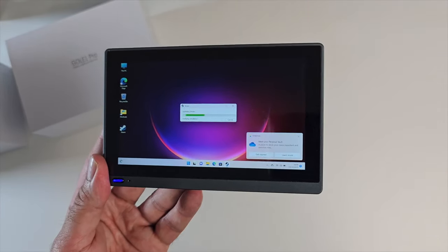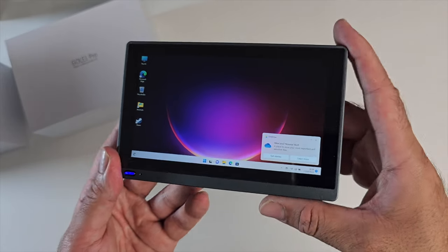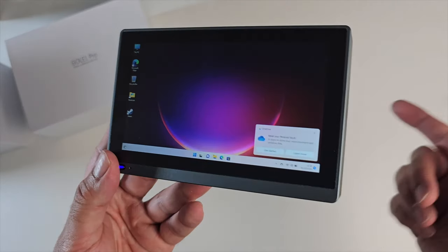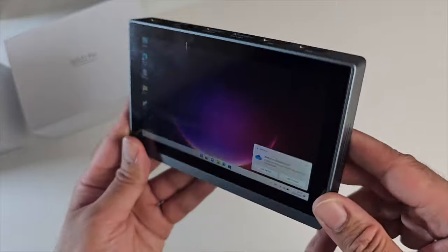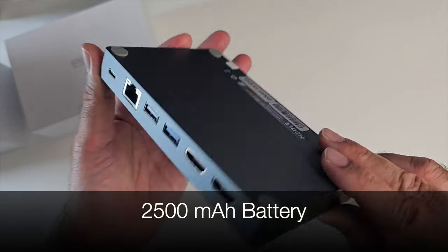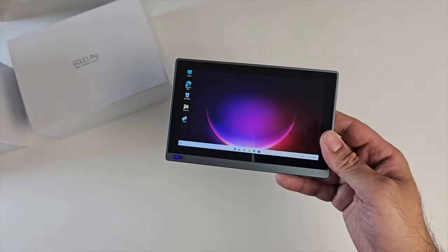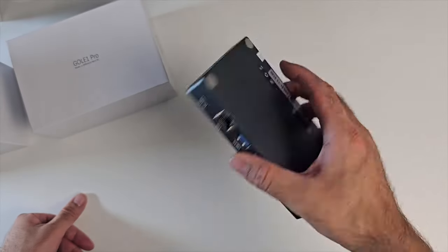You've got Windows 11 Professional. This supports dual 4K display output and there is a built-in speaker as well and a built-in 2500mAh battery. So a full PC experience in your hand, compact size.